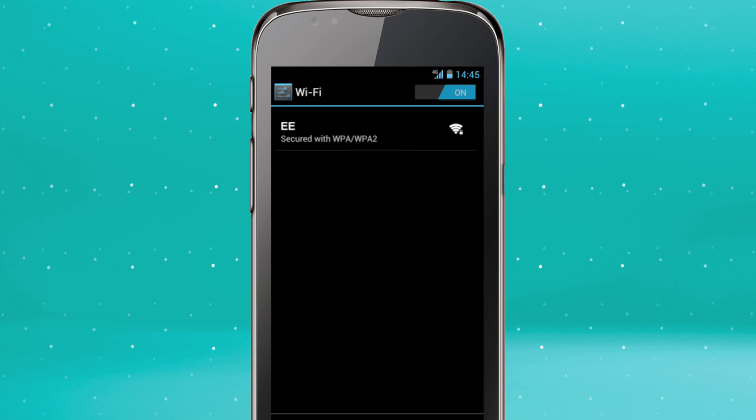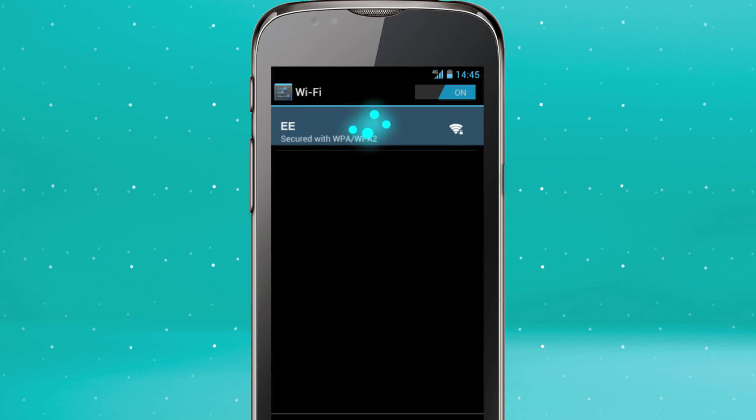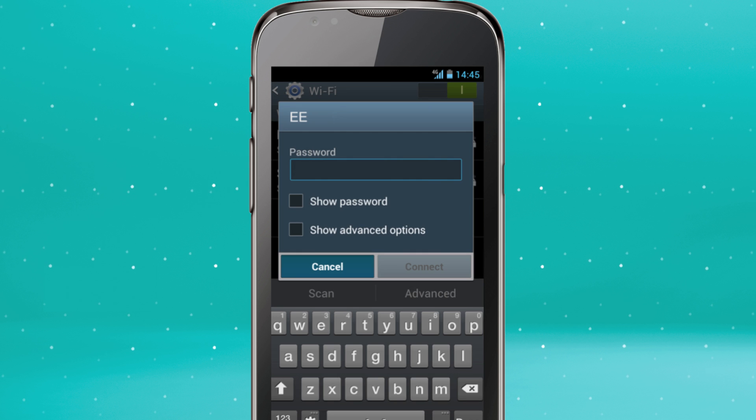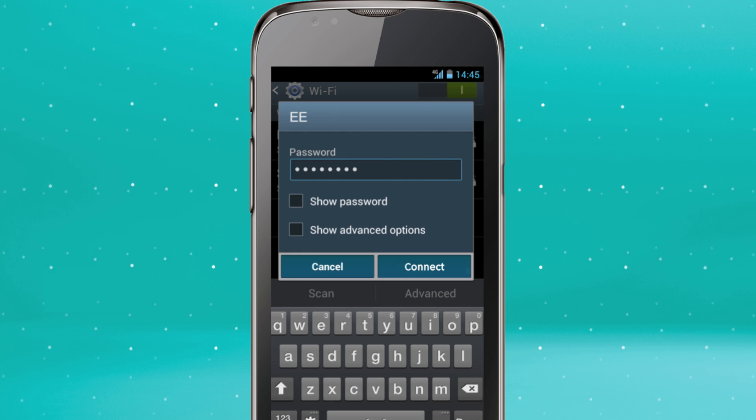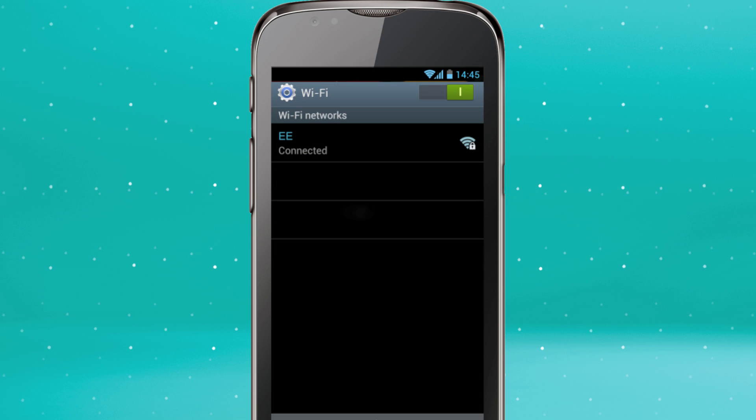A list of available networks will appear. Choose the one you want to connect to and enter the password if prompted, then tap Connect.